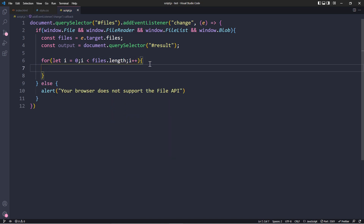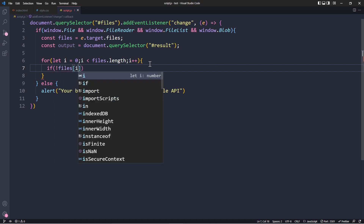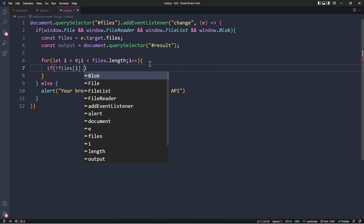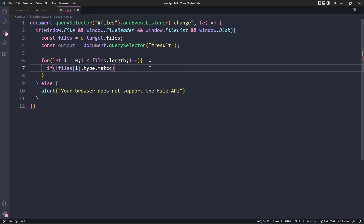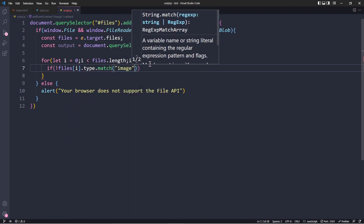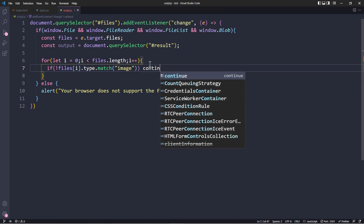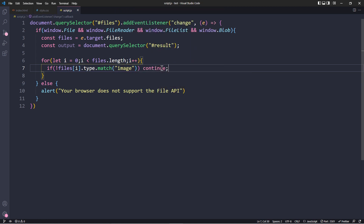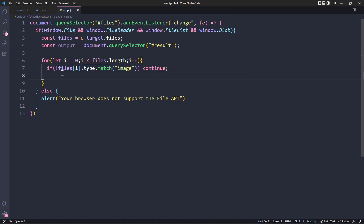At this point we want to check again that the user actually uploaded a valid image. We use an if statement that checks whether this particular element's type contains the word 'image'. If it does not, we use 'continue' — which stops that iteration and moves on to the next element to check if it's an image. If we get past that check, it means the user did upload an image.